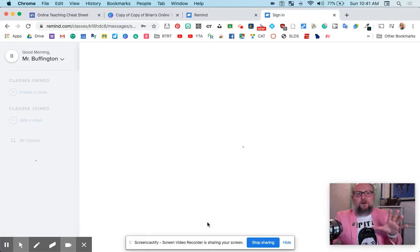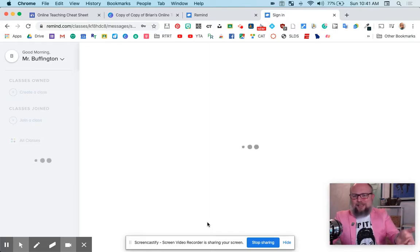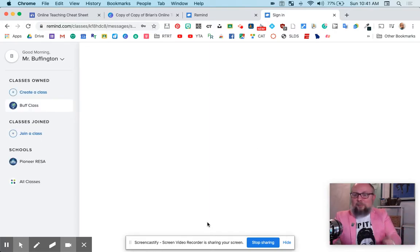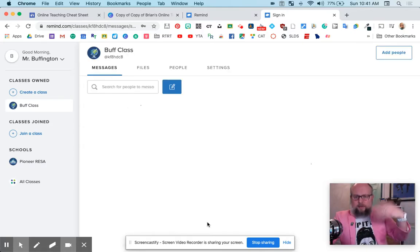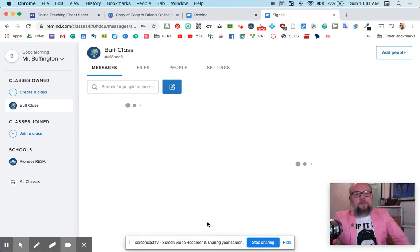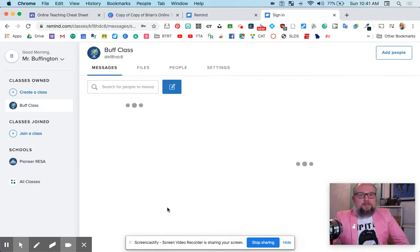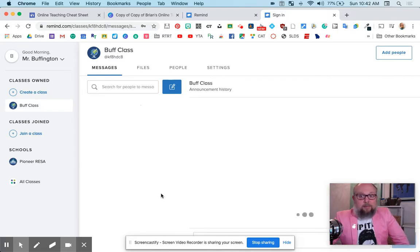And first of all, you just got to get in here and do stuff. That's just what education is all about. Get in here, start clicking around. You're not going to break anything. And if you set it up a way you don't like, come back and do it again. All right. So there's my class. It's coming. Something's happening here. There it is.